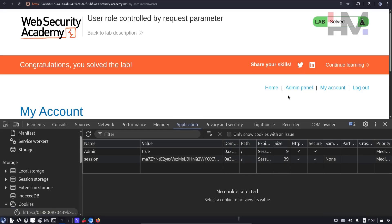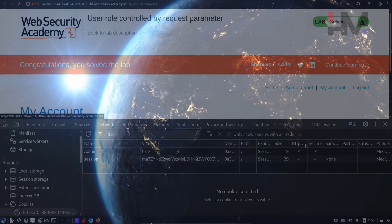So I hope you enjoyed this one. Check out the description for payloads and other resources. I'll see you guys in the next one. Peace.